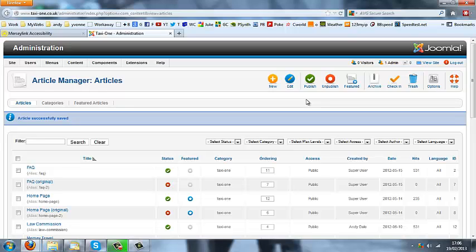The next tutorial is how to add that article to a menu option on our website, so it appears as a menu down the left-hand side.